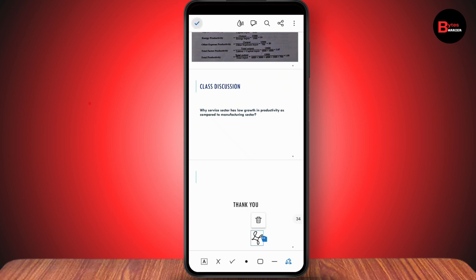That's it, the signature has been added. That's how you can add a digital signature to a PDF with mobile. If you have any questions, feel free to comment below. Thanks for watching.